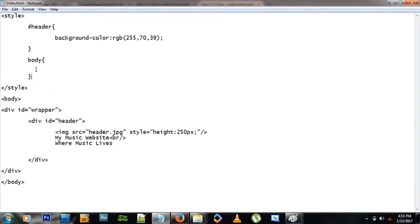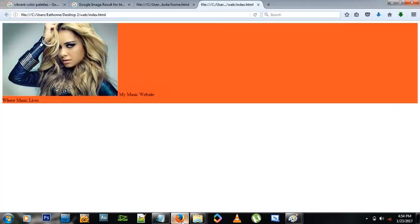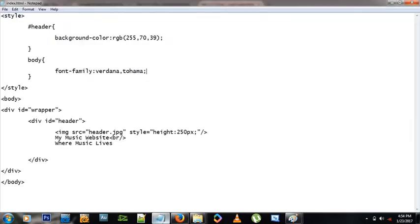I'm not putting a hash before 'body' because we're targeting a tag, not an ID — so it's just 'body'. Since the body contains everything, all content will conform to these rules. I'll set font-family to Verdana, Tahoma — you can list multiple fonts separated by commas so the browser falls back if the first isn't found. You can see the font has changed on the website.